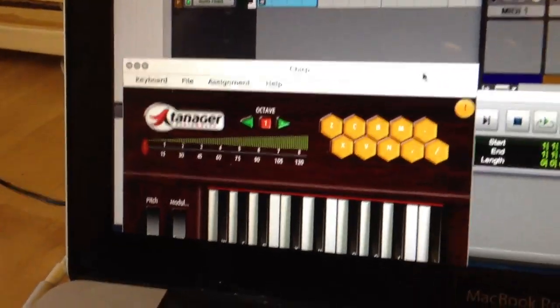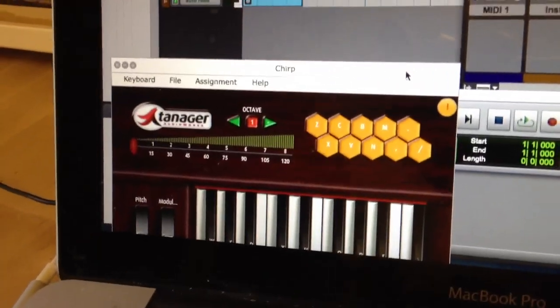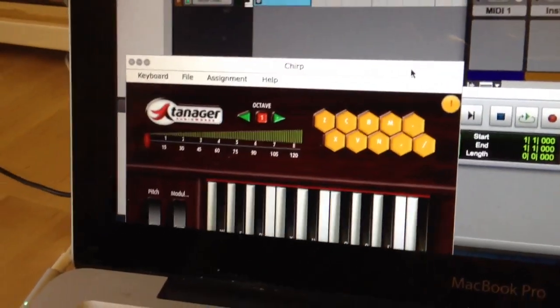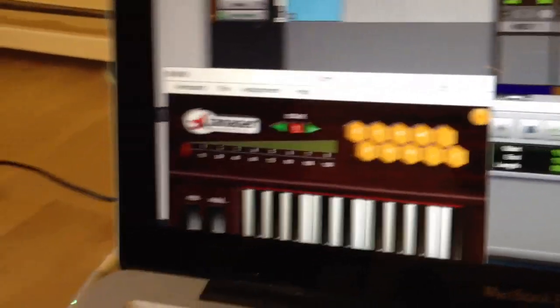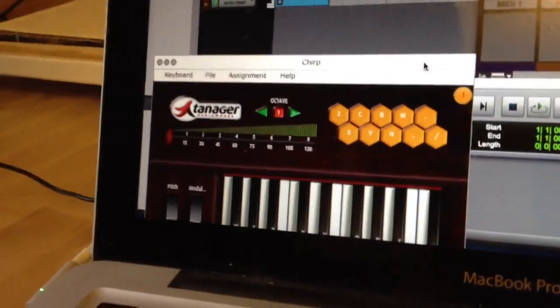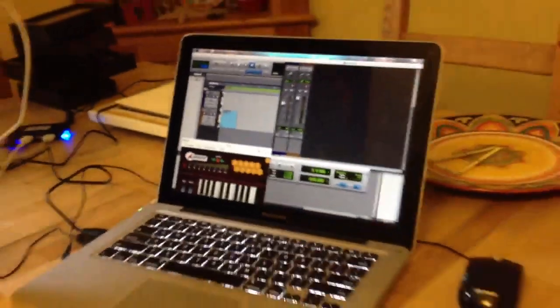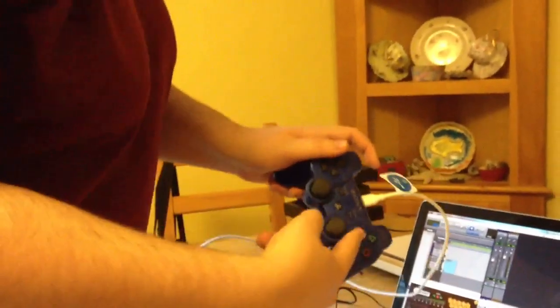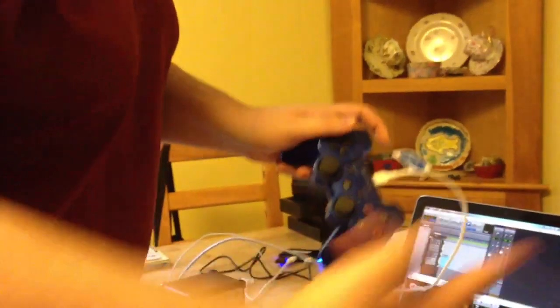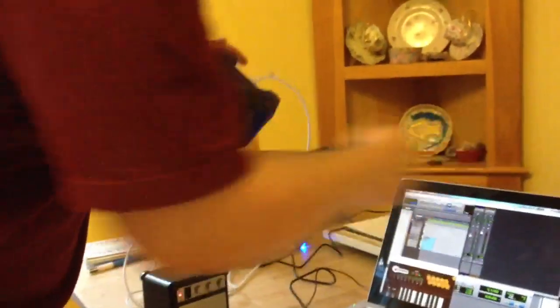Chirp is a program that converts keystrokes on your keyboard to MIDI inputs. And this is being converted into keyboard strokes. It's going PS3, keyboard, MIDI.